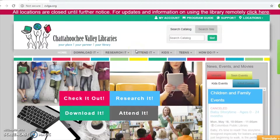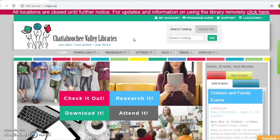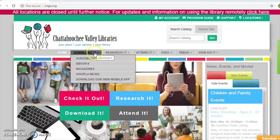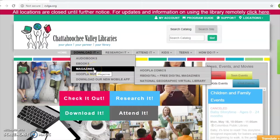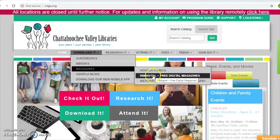Today we're going to look at how to access children's materials on RB Digital. As always, you'll want to start on the library's home page — you can get there by going to cvlga.org or just Google 'Chattahoochee Valley Libraries.' To get access to RB Digital, go under 'Downloads' down to 'Magazines,' and RB Digital is the second option. Go ahead and click on that.